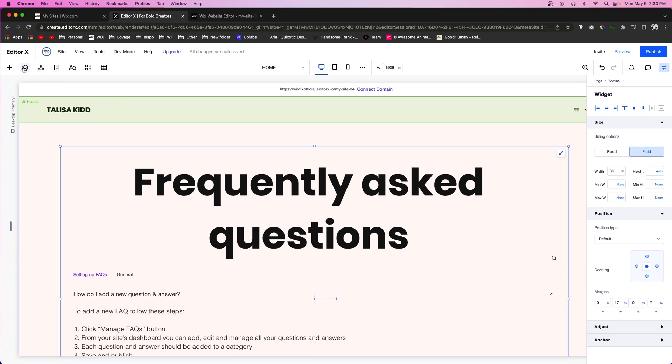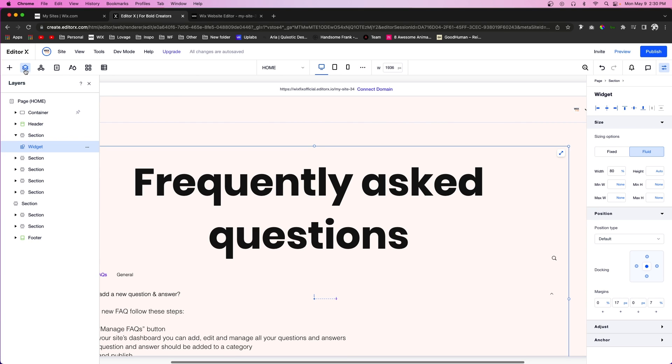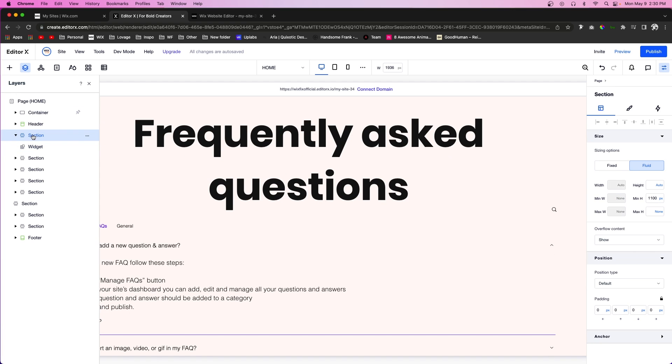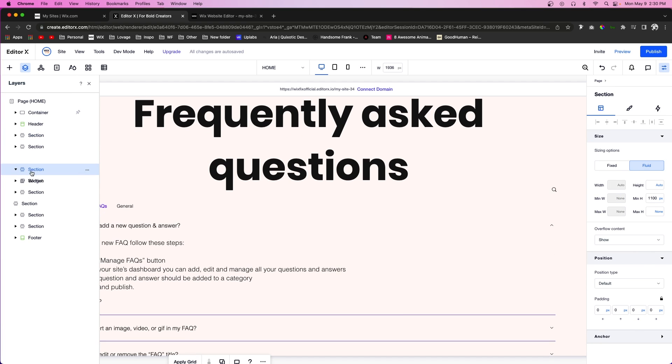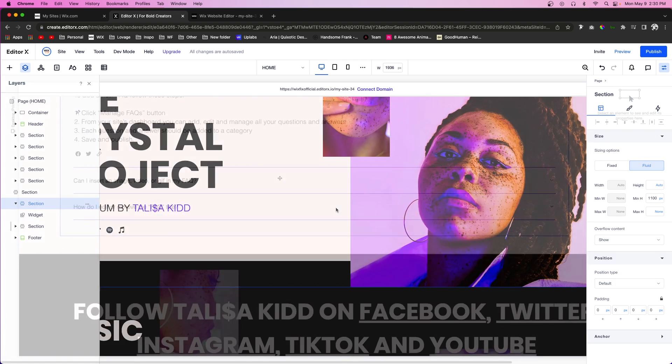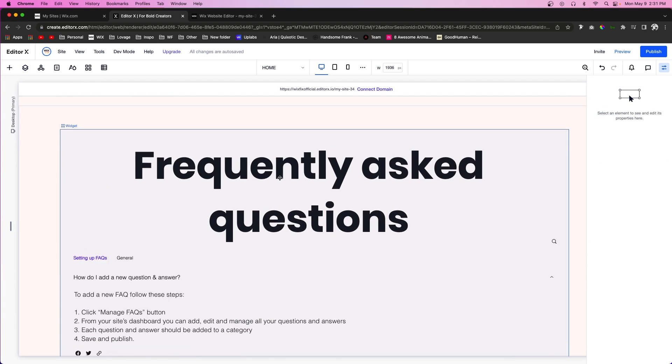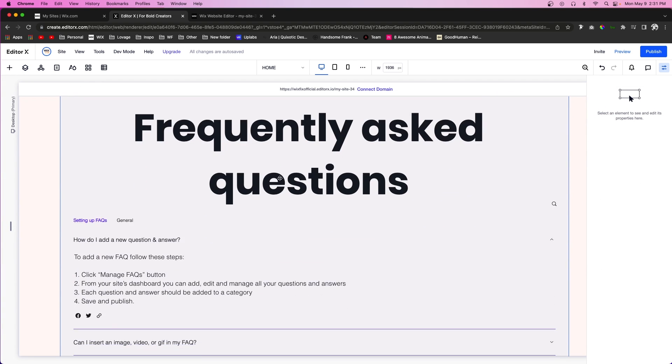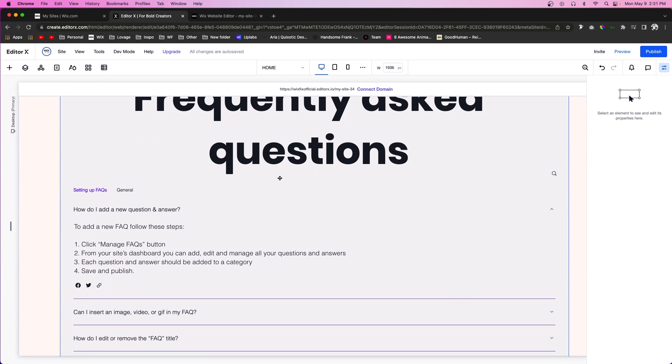And now that the FAQ section is in the top section, all we have to do is come over to the layers panel and we can just drag this one down to wherever we want this section, just like that. And once again you'll also notice that it pulled this site fonts and colors for Editor X as well.